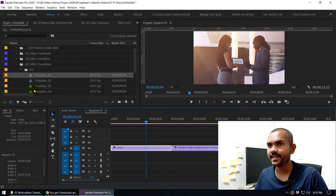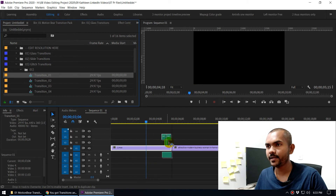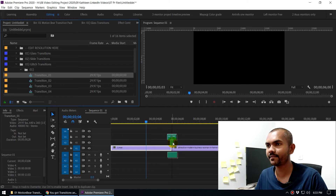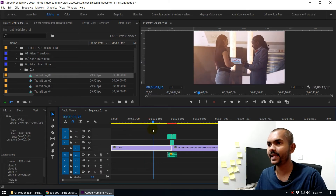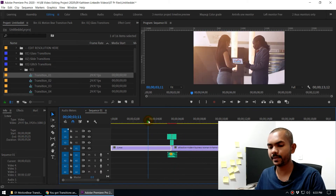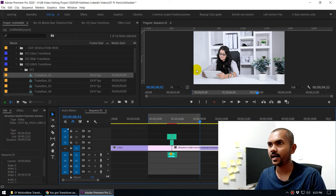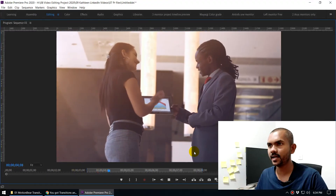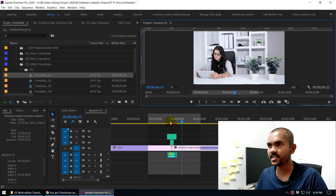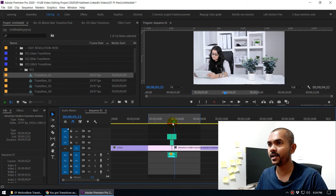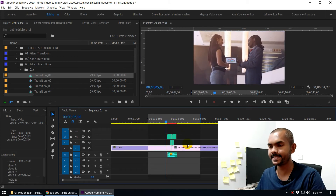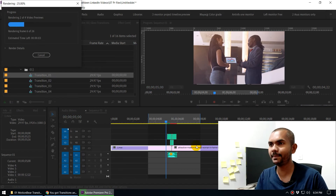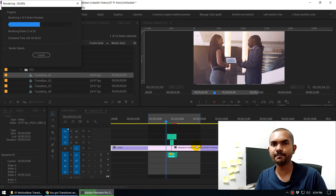Drag and drop the transition onto your timeline and align the cut point of the transition with the cut between your two video clips, then release. Hit play to see the preview. You can mark in and out points, then press Ctrl+L for a full-screen preview. These transitions render quickly, and you can preview them without a full render by pressing Enter to get a smooth playback and save time.